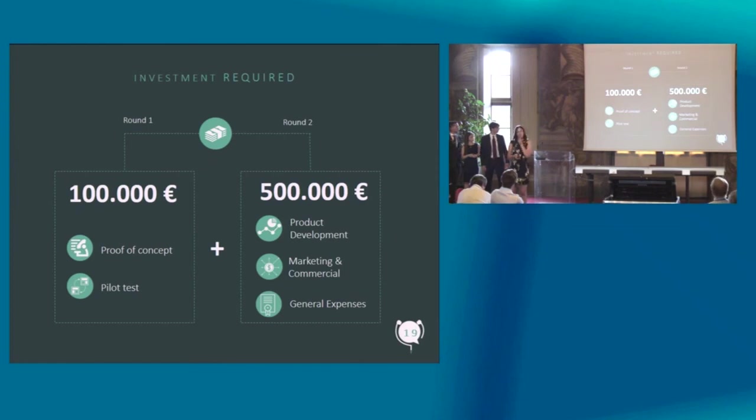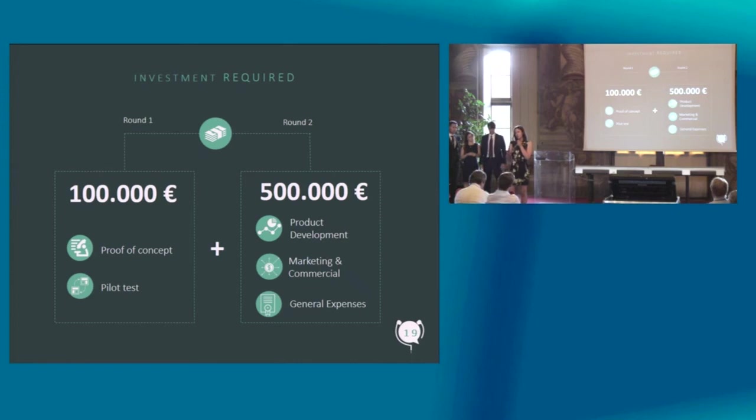The investment we require is 100,000 now to develop a fully functioning prototype and to test it in a partner company.